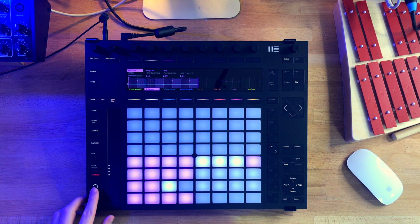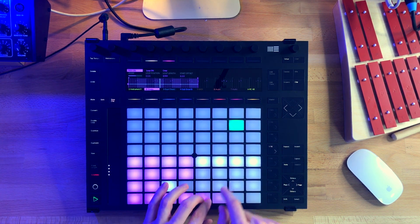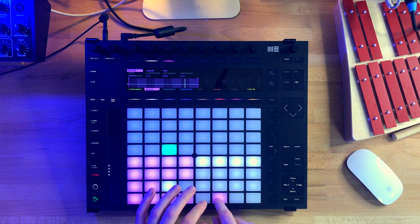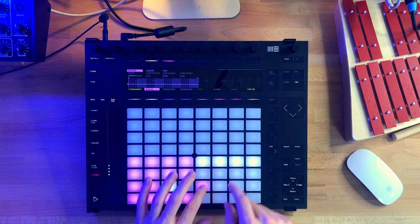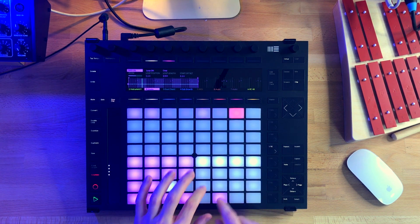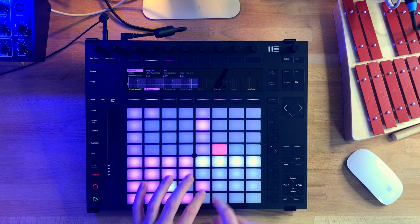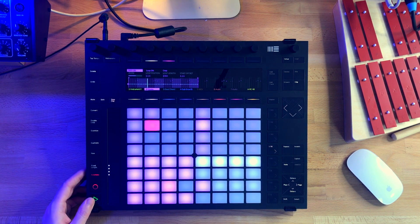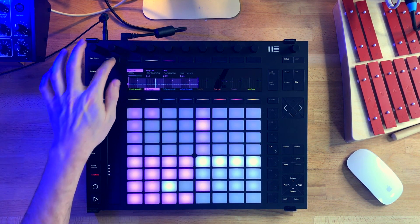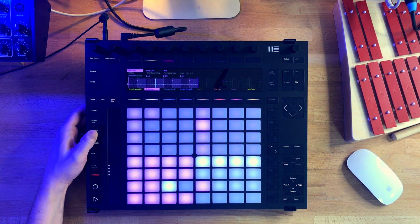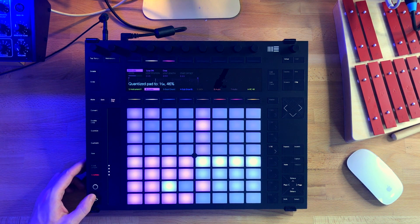Now if I want to apply quantization and swing to the hi-hat, I just hold the quantize button, hit the hi-hat pad, and we're done.